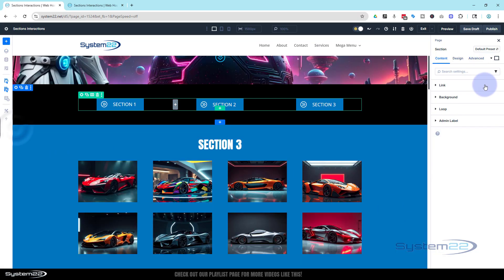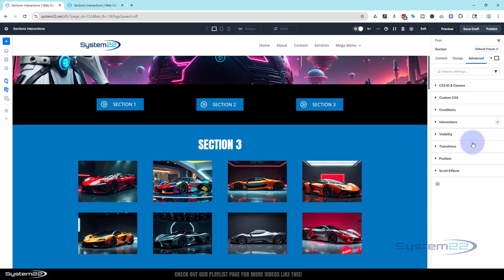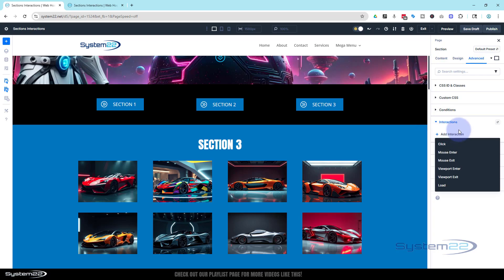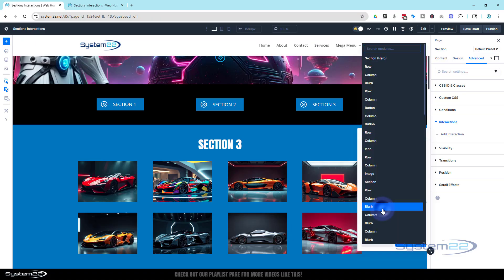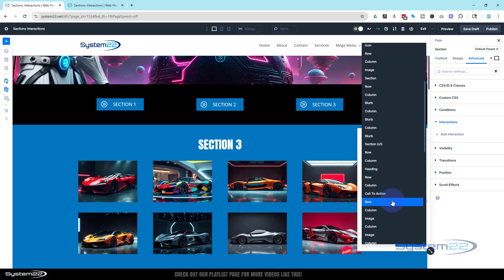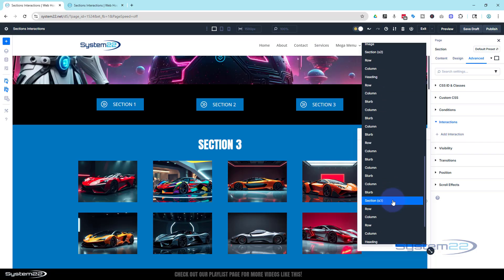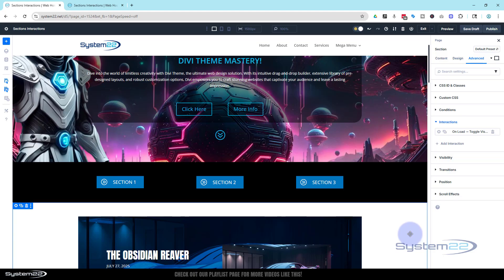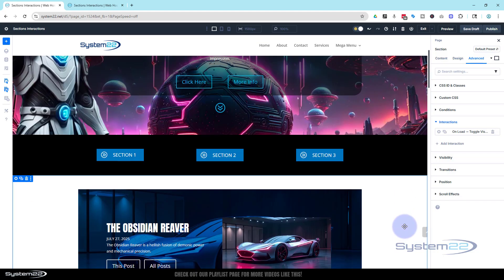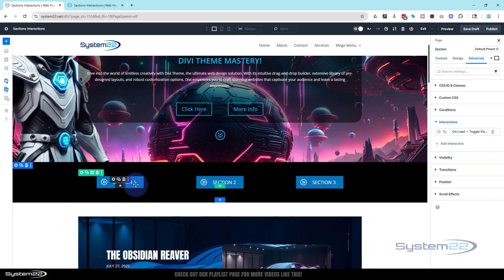Go into the third section and do the same. For full transparency: with this new interactions feature, sometimes when you save it doesn't retain the target module you selected. If you're having problems, check that first. We're on the alpha version of Divi 5, so that's likely something they'll iron out. Hide this one on page load, target s3, and it should disappear as well.